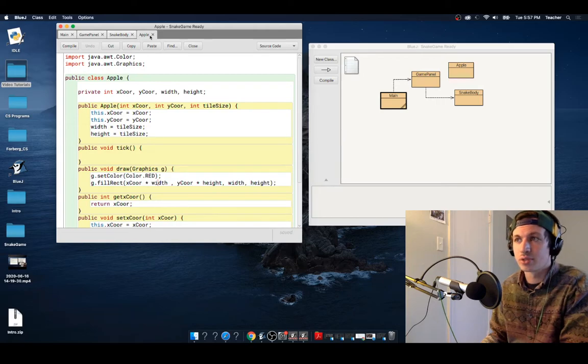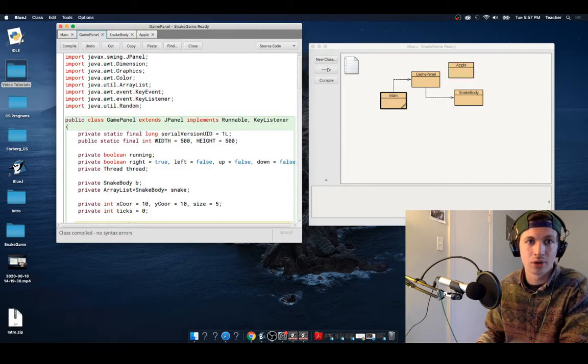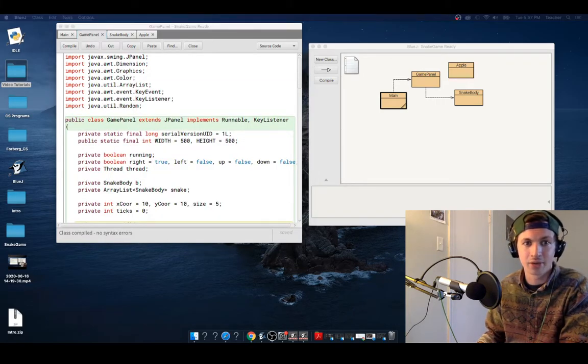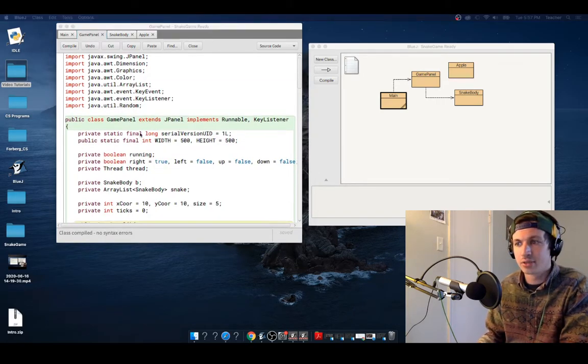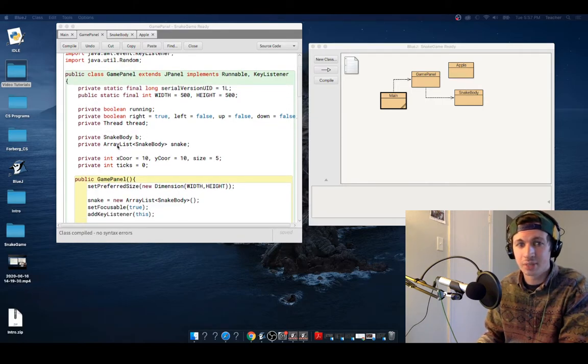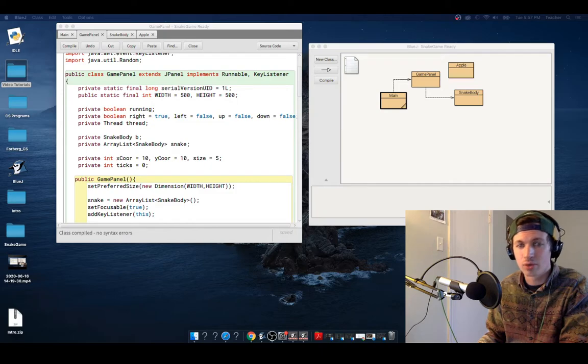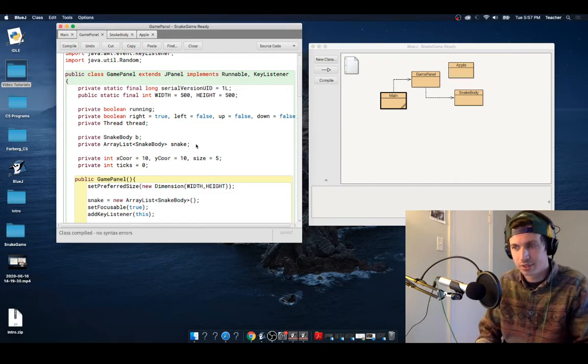So let's get over, and we're going to add our snake into our game panel. And where we're first going to add this is the same thing that we did for our snake body. We are going to add an array for it.